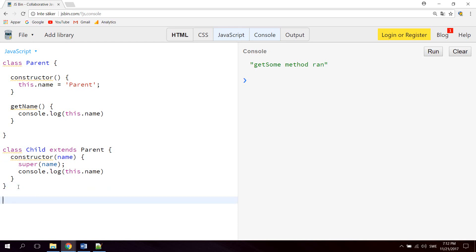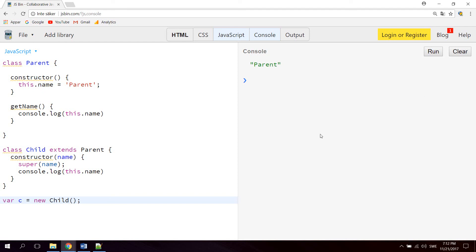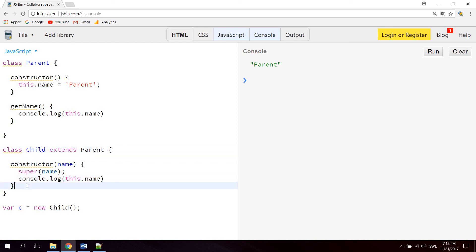Let's go down here and create a new instance of the child class. So let's say variable c equals new Child, hit clear and then run. As you can see we're actually console.logging the name property of the parent now. So we're inheriting the name property from the parent. That's how we can pass properties.